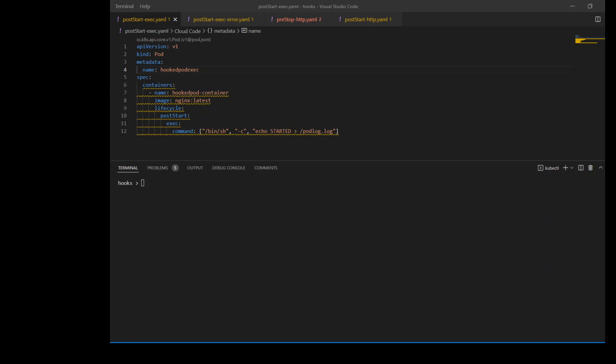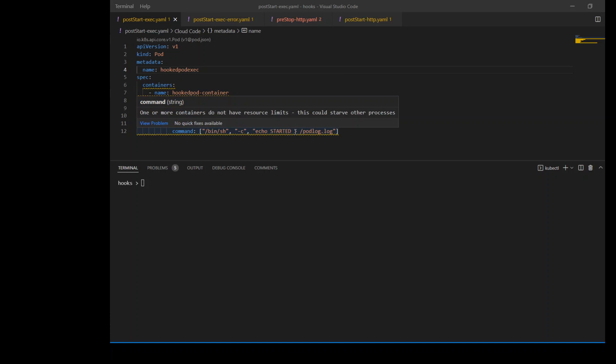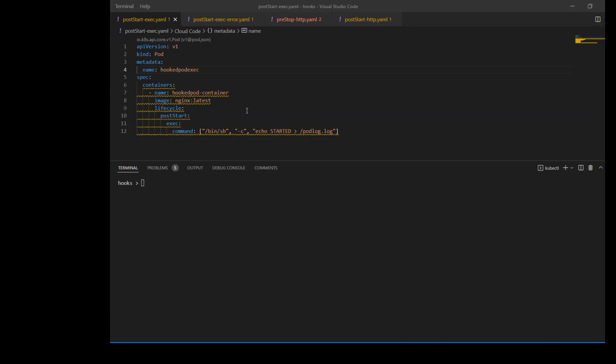In this first example, which is being displayed on your screen, we are using the post-start exec hook. If you see on line number 19, I have defined this lifecycle. In this lifecycle, I have post-start and I'm just executing one command: echo started, and I'm redirecting the output to the podlog.log file. When this new container is created within the pod, right after this creation, Kubernetes runs this exec command because we have a post-start hook.